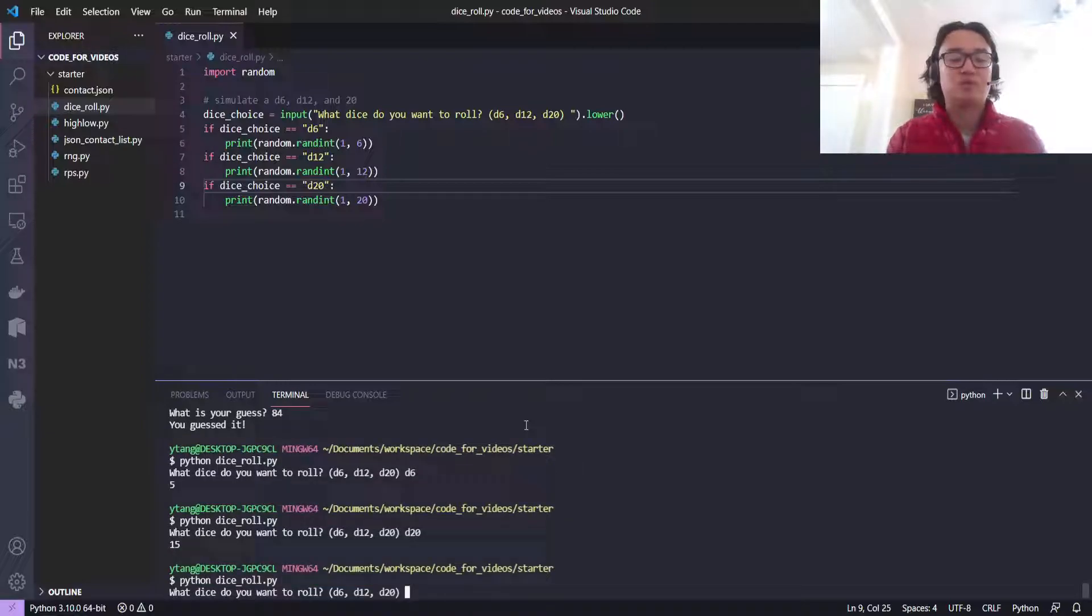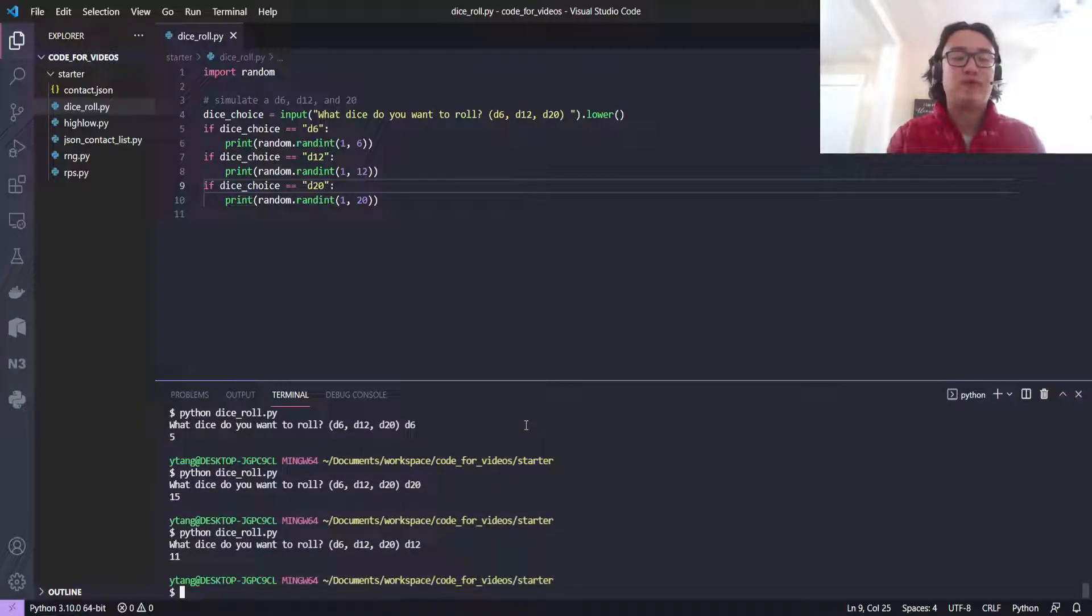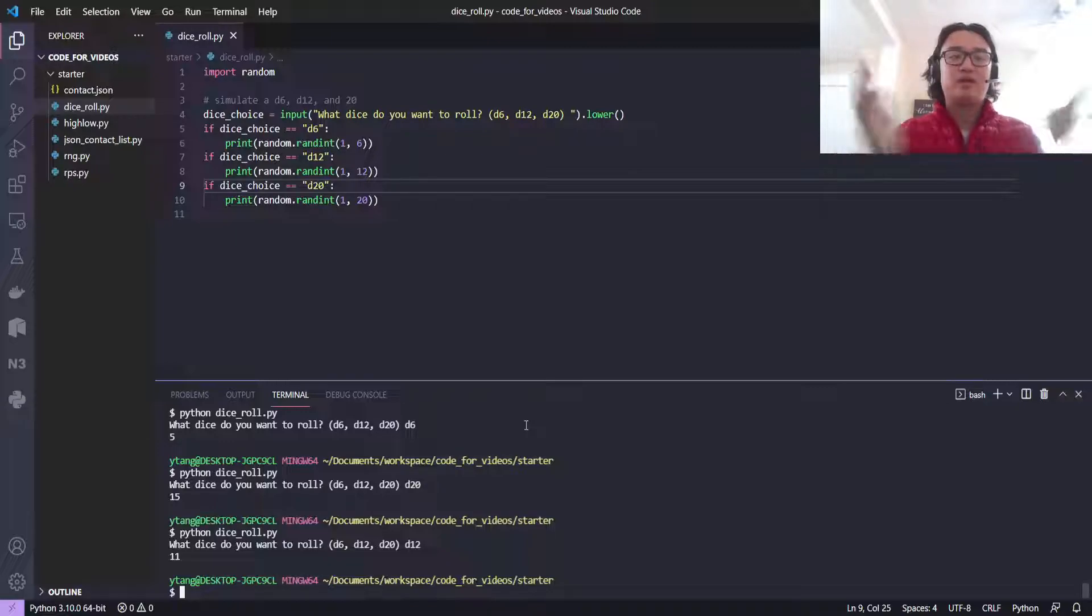And we'll just roll a d12 too just for fun. And we roll an 11. So there you go. That's all there is to simulating dice rolls.